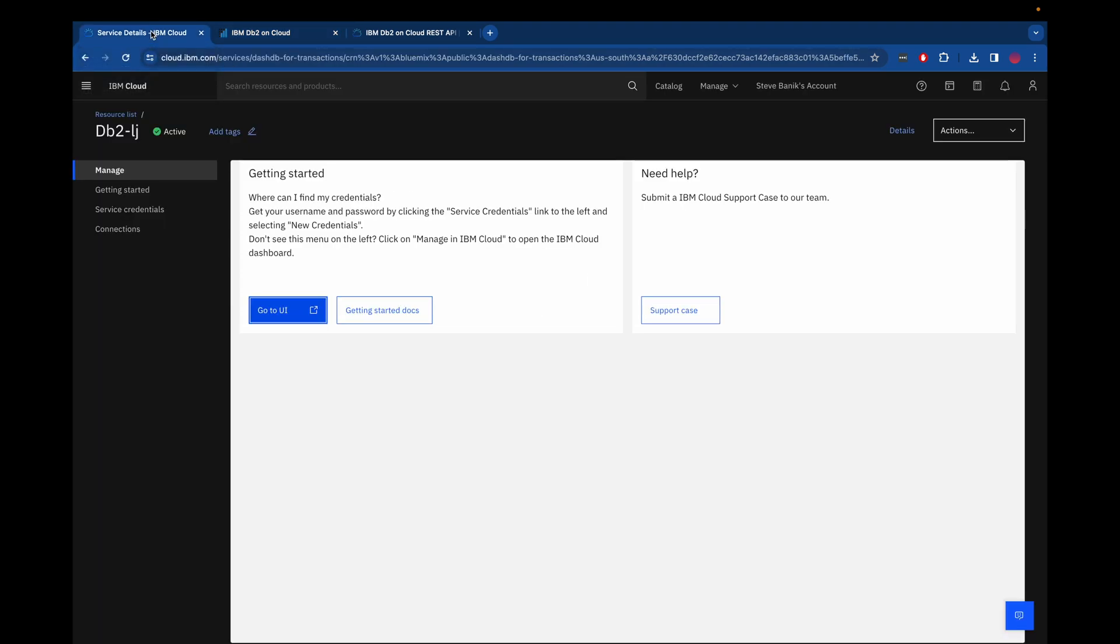So hope you enjoyed this. This is IBM DB2 on IBM cloud. You can use it for free and thanks for watching.